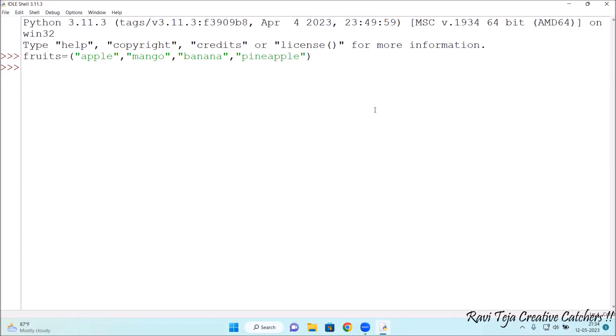As the bracket differs, now what I have created is a tuple. Let's check whether the tuple has been created or not.